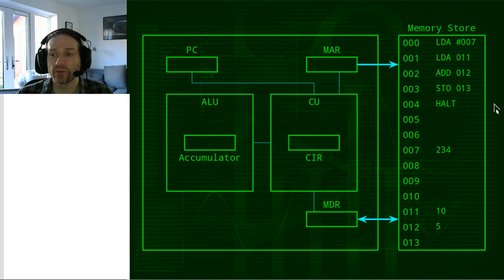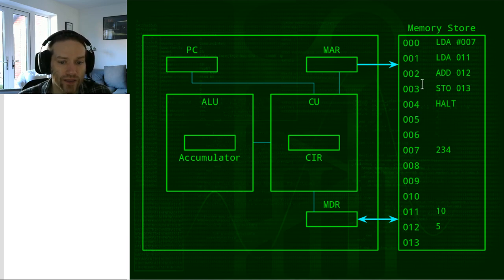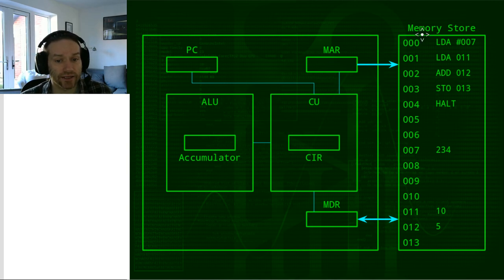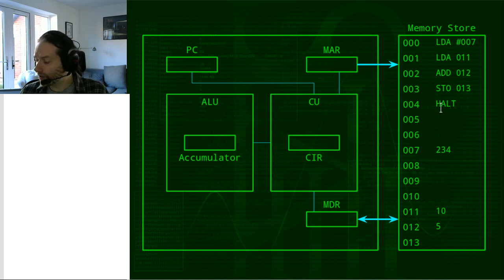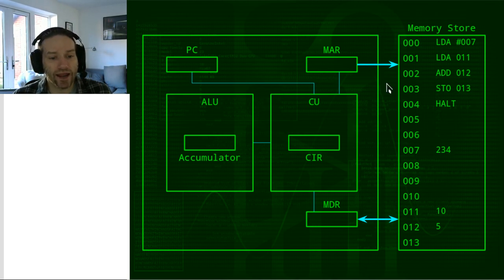In an actual computer system, each memory address — as shown by these numbers — would be a binary number. I've written them in denary so that it's easier for you to follow. Real memory addresses would be in binary, and we would probably access them using hexadecimal. But for the purposes of this example, let's just keep it simple so that you can learn the bits that are relevant. I'll explain what the memory store is doing in a little while.